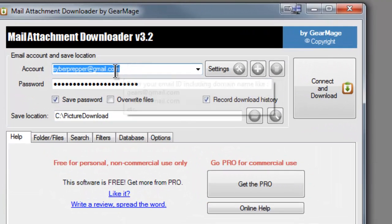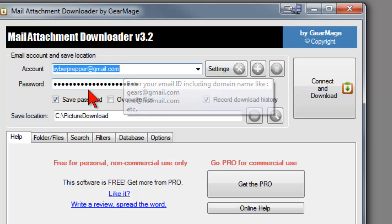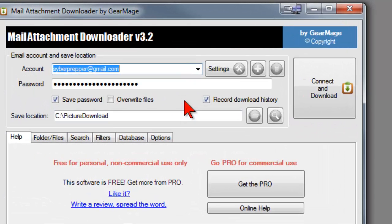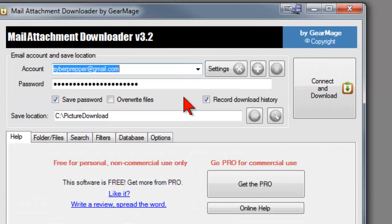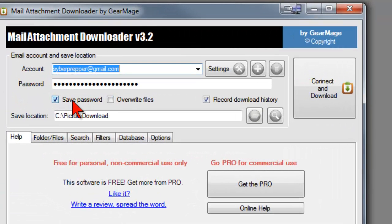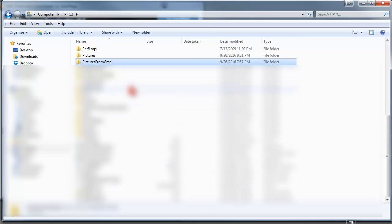So we have to type in our account name on Gmail, cyberprepper at gmail.com in my case. And then we want to enter the password for that account for your Gmail account. And if you want to reuse this every day or every month, then you might want to say Save Password. Then we want to find out where we selected these pictures to go to on our computer. And we selected pictures from Gmail.